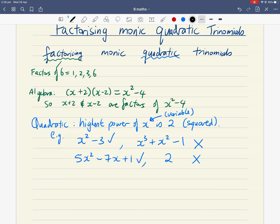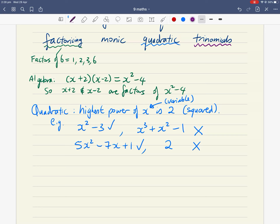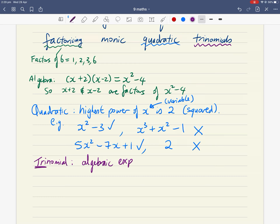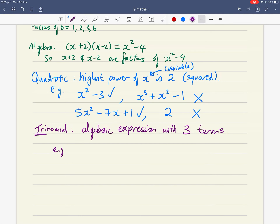The next word is trinomial. The prefix 'tri' already gives you a hint — a bicycle has two wheels, a tricycle has three wheels. So a trinomial is an algebraic expression with three terms, because 'tri' means three, like a trio.